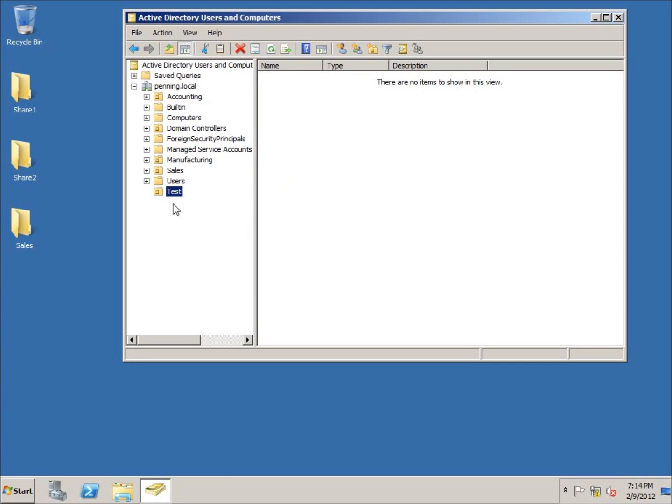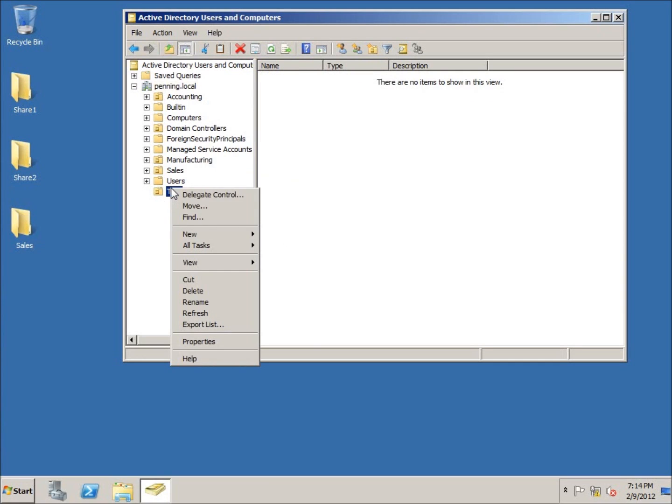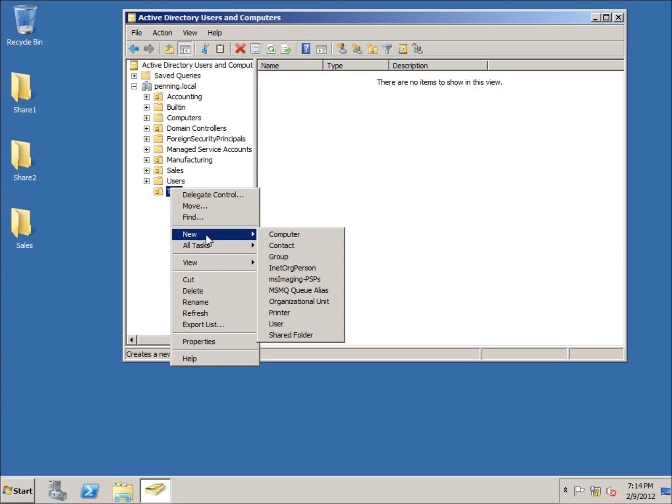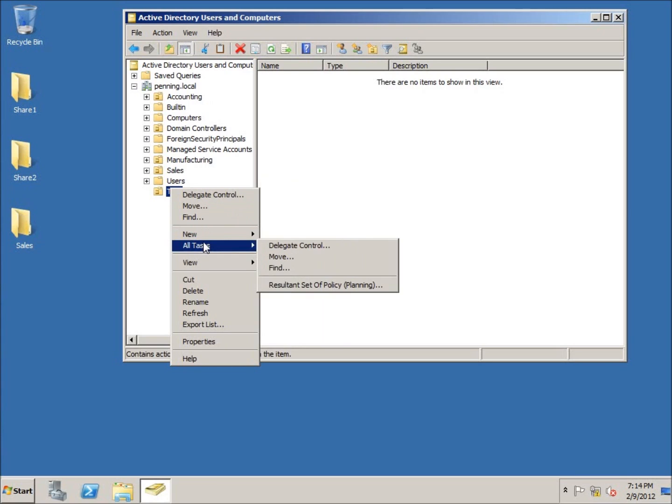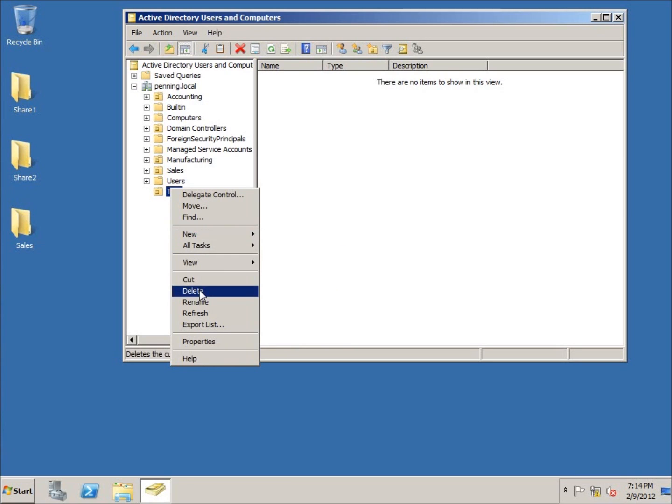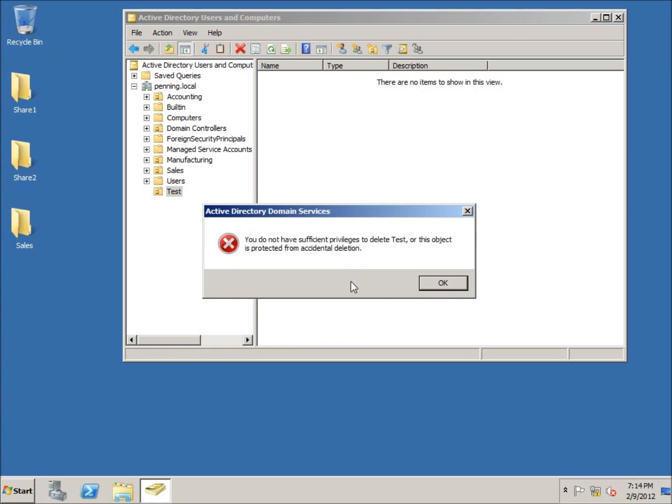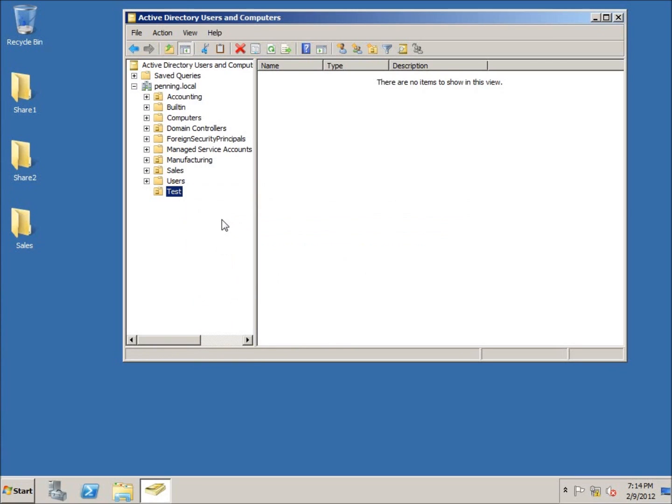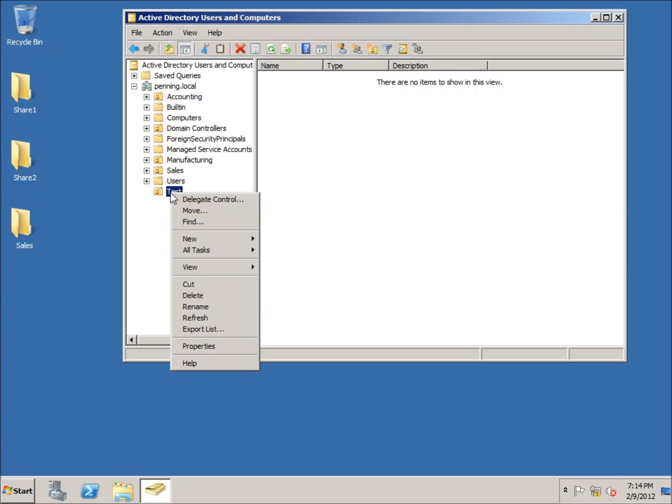And there it is. Again, if I try to right-click on it and choose delete, it's going to give me that same warning. So here's what we need to do in order for this to work.